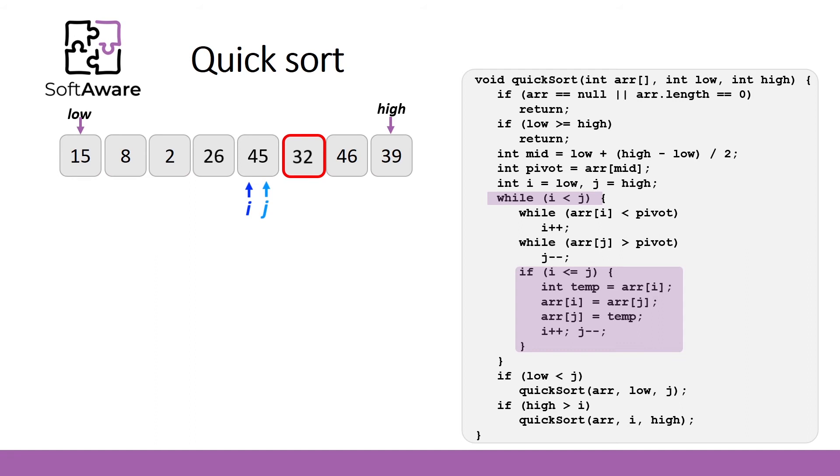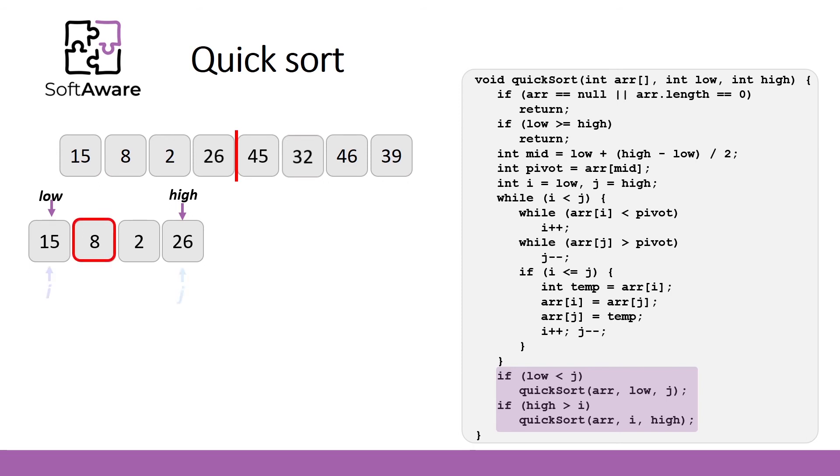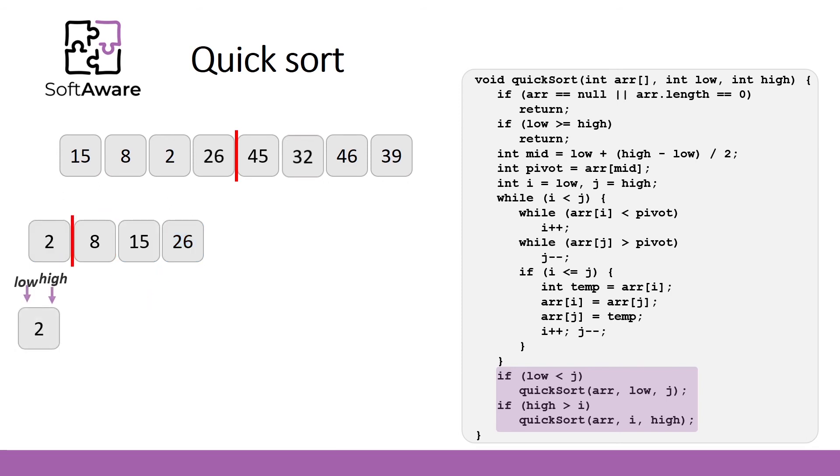If low or high are not reached, we recursively call quicksort again. Only this time the array is split into two parts where our pointer stopped. And first subarray is provided to quicksort method. Now we have new low and high values. Find a new pivot element and repeat the same steps until there is nothing to split. Element 2 can be split so it is sorted and can be marked in green color.